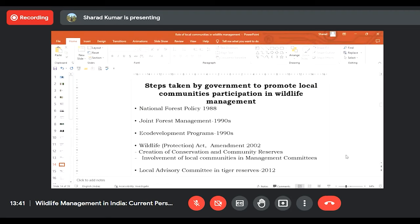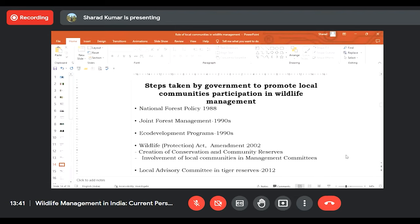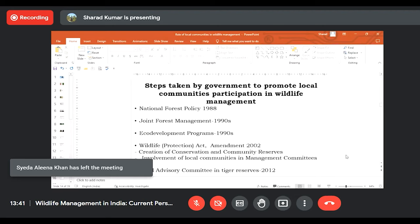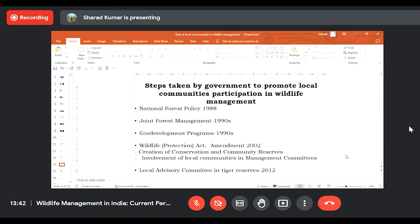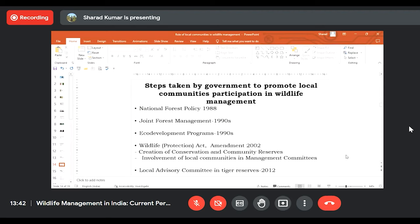Steps to promote community participation began in the 1980s. The National Forest Policy of 1988 had provisions for the involvement of local communities in wildlife and forest management. In the 1990s, guidelines for Joint Forest Management were issued, and there was an Eco Development Program emphasizing local community involvement. In 2002, an amendment to the Wildlife Protection Act created two new protected area categories with space for local community involvement, and in 2012, the National Tiger Conservation Authority issued guidelines for setting up Local Advisory Committees in all tiger reserves.